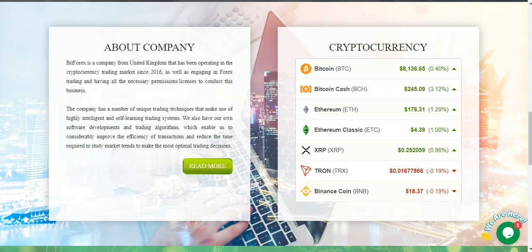The company has a number of energy trading technologies that make use of highly intelligent and self-learning trading systems. We also have our own software developments and trading algorithms which enable us to considerably improve the efficiency of transactions and reduce the time required to study market trends to make the most capital trading decisions.